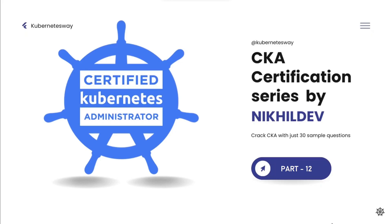Welcome to the CKA Certification Series Part 12. In this video we will cover two questions, one simple and one intermediate question. Without further ado let's kick start.